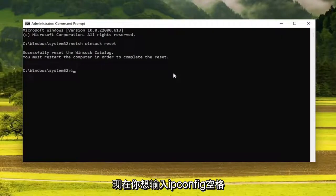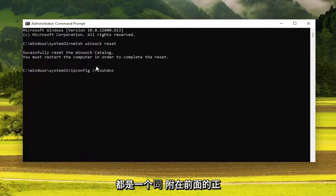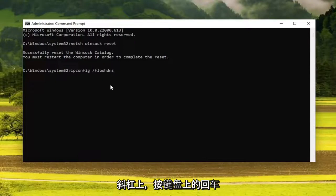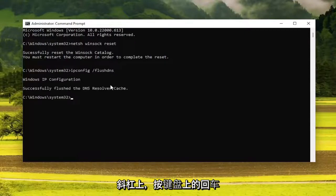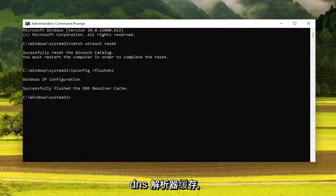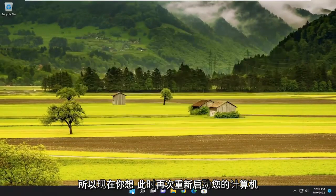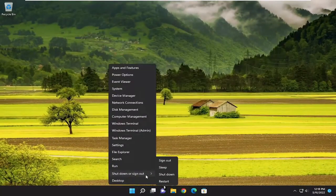Now you want to type in 'ipconfig /flushdns'. The flush DNS part should be one word attached to that forward slash out front. Hit Enter on your keyboard. It should come back with 'Windows IP configuration. Successfully flushed the DNS resolver cache.' At this point, go ahead and close out of here and restart your computer once again.